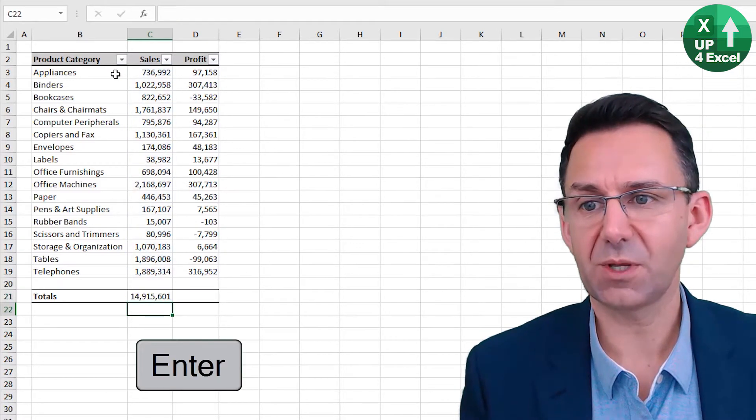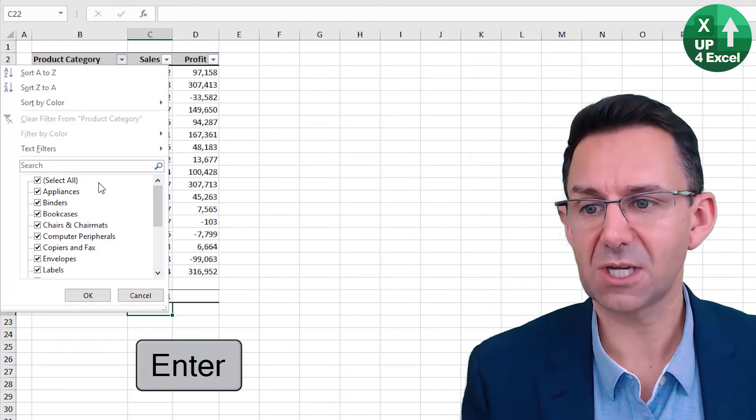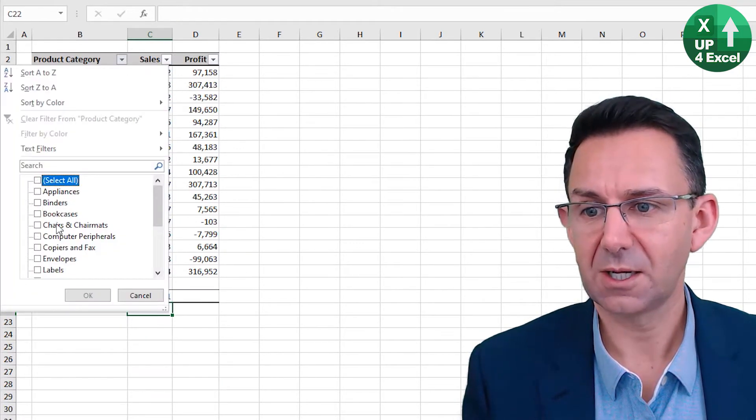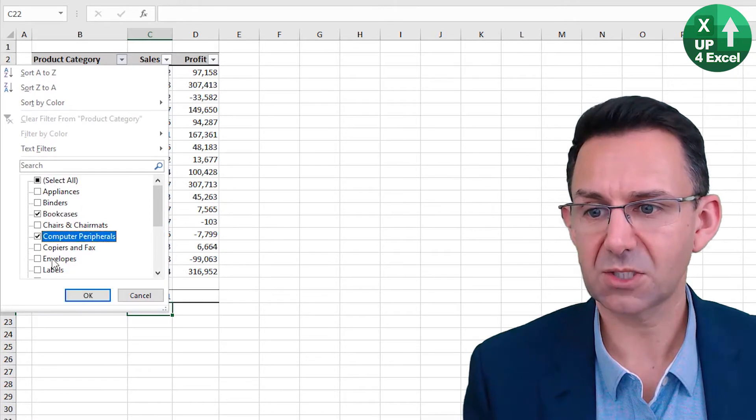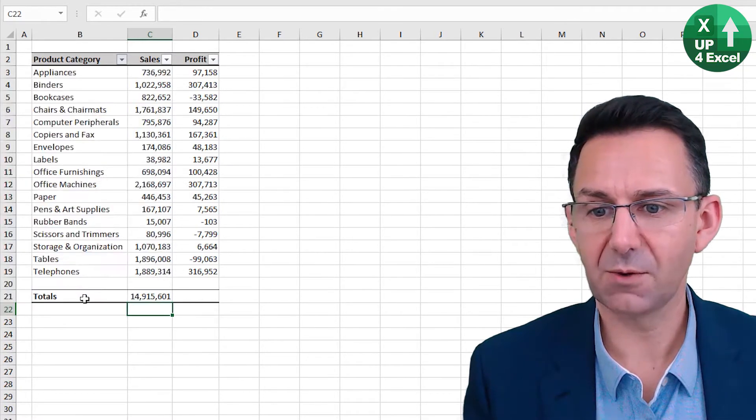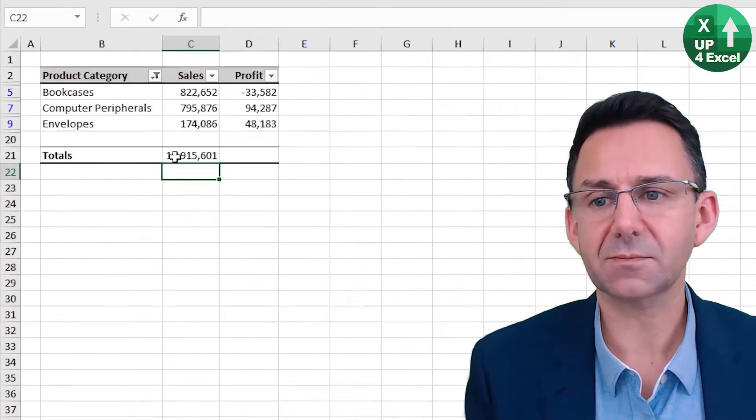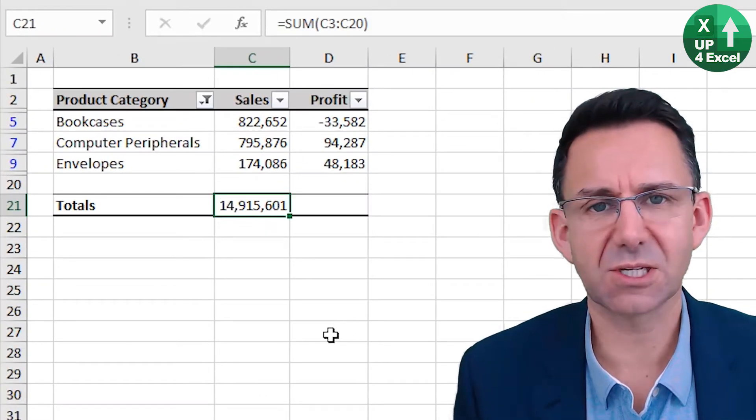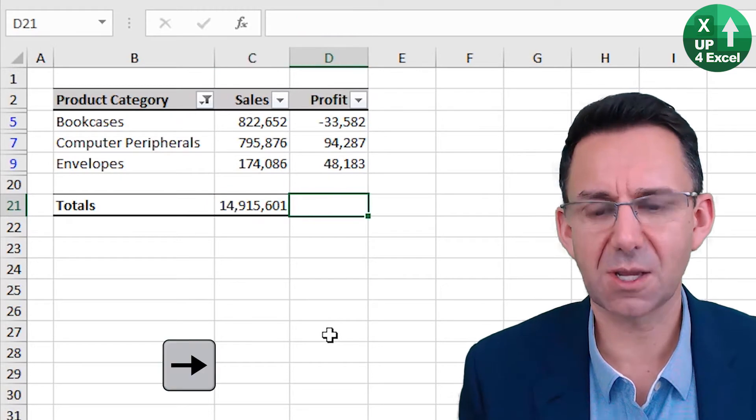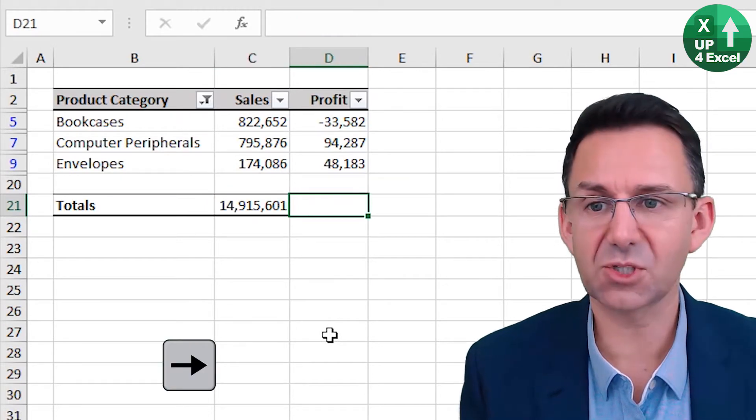But what if we had filtered the data and it just had a few on there, that will give you necessarily the wrong answer. But again,